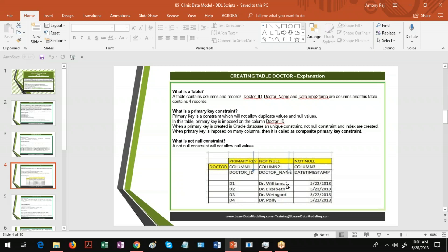For Doctor ID we have D1, D2, D3, D4; for Doctor Name we have Dr. Williams and Dr. Elizabeth; and for Date Time Stamp we also have some values. The Date Time Stamp is the date on which this record was inserted, created, or updated. Now, horizontally whatever you see here is called a record, and vertically whatever you see is called a column.